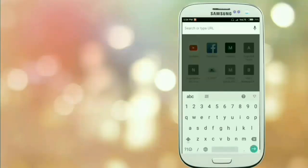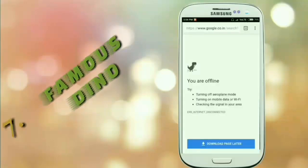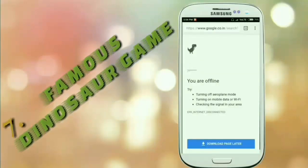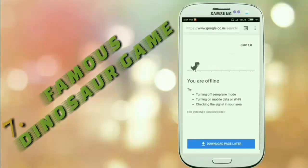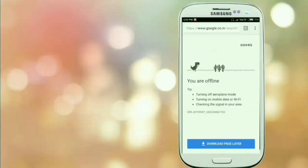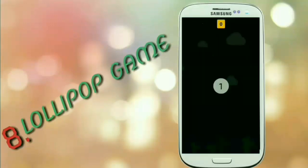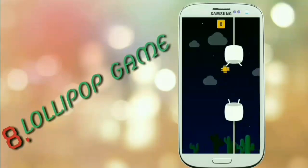You must all know about the next game, which is the famous Dinosaur game. You can only play this game when you are offline in Chrome browser. It is also a very interesting game. And the last hidden game on your Android phone is the famous Lollipop game.